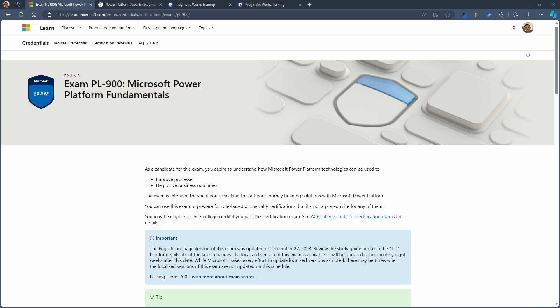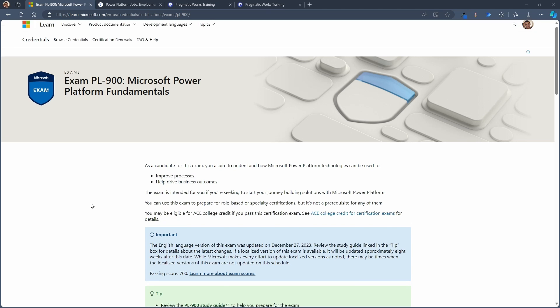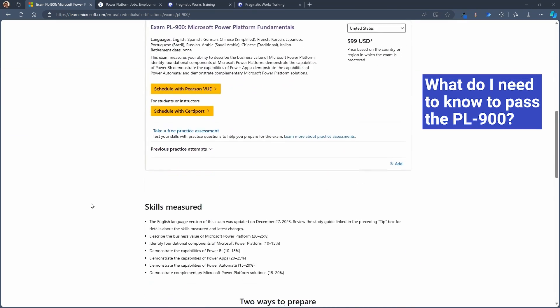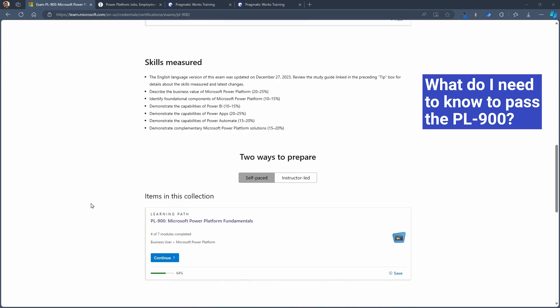First things first, here we are at the Microsoft Learn page for the PL-900 exam and the certification that comes with it. What you can see here is what was really being asked of you to go ahead and pass this exam is to be able to really know all about the fundamental understandings that comes with the Power Platform. So what does that mean?